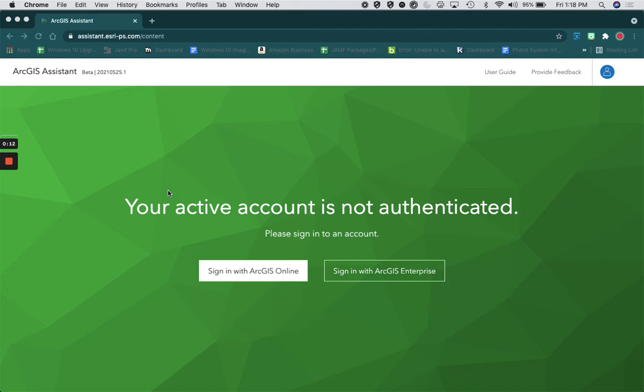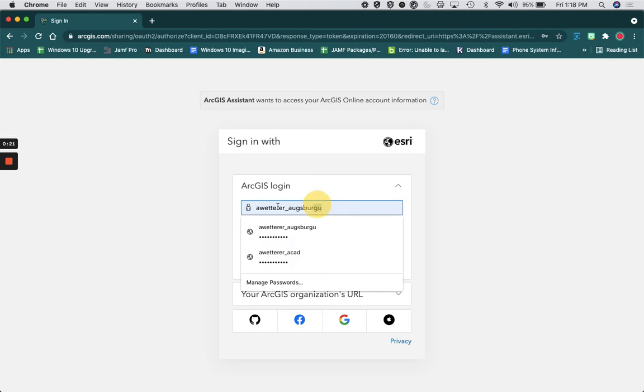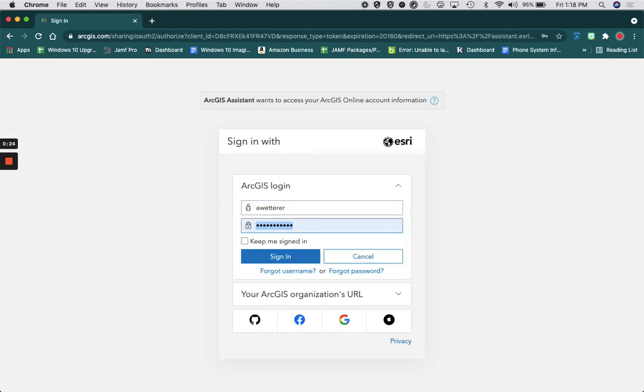So the first thing you're going to do is go to the ArcGIS Assistant website and sign in with ArcGIS Online. You're going to type in your account information for the account that you want to transfer data from.